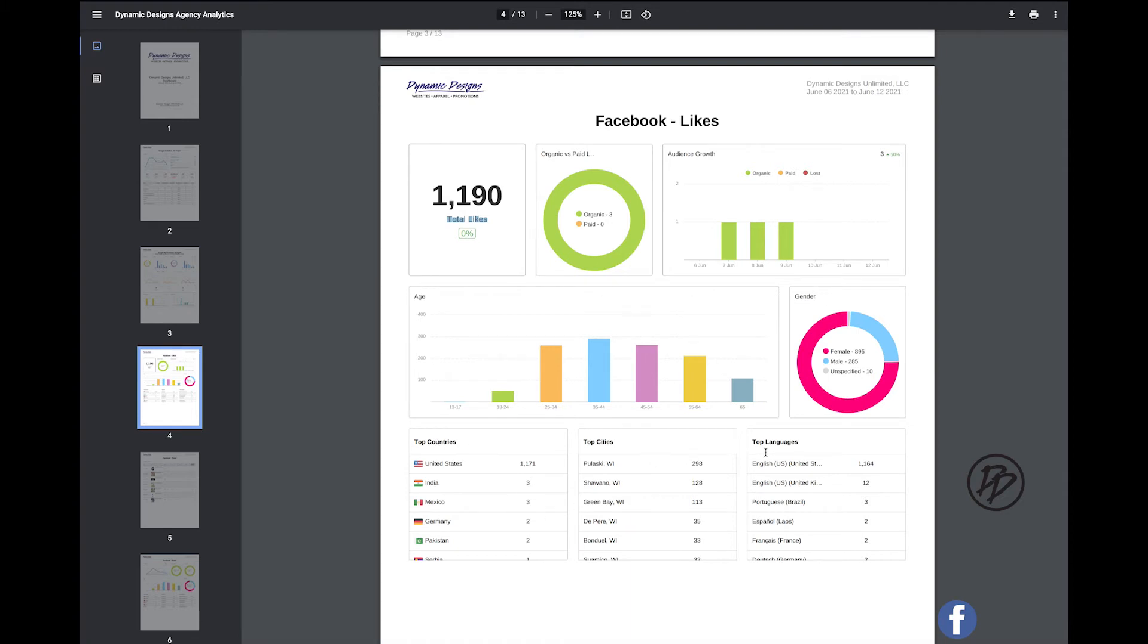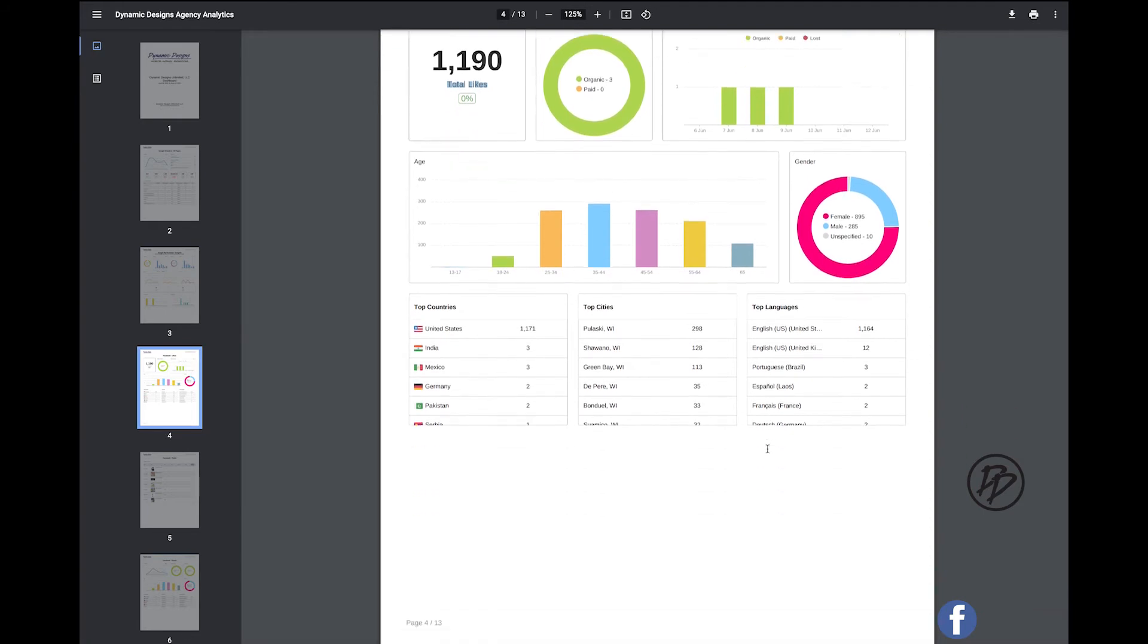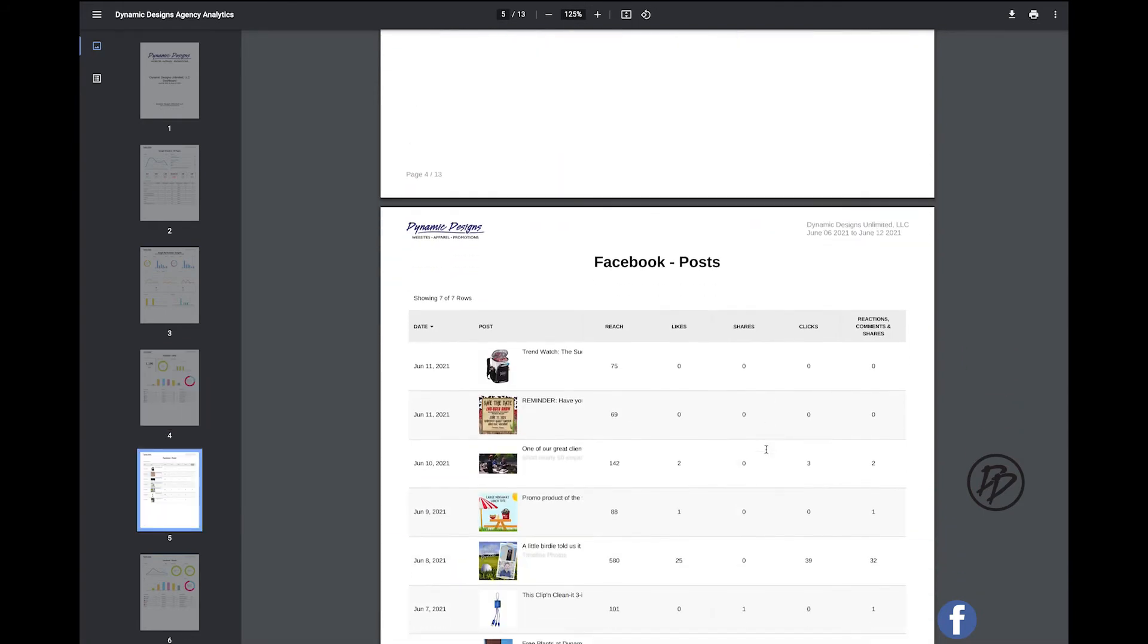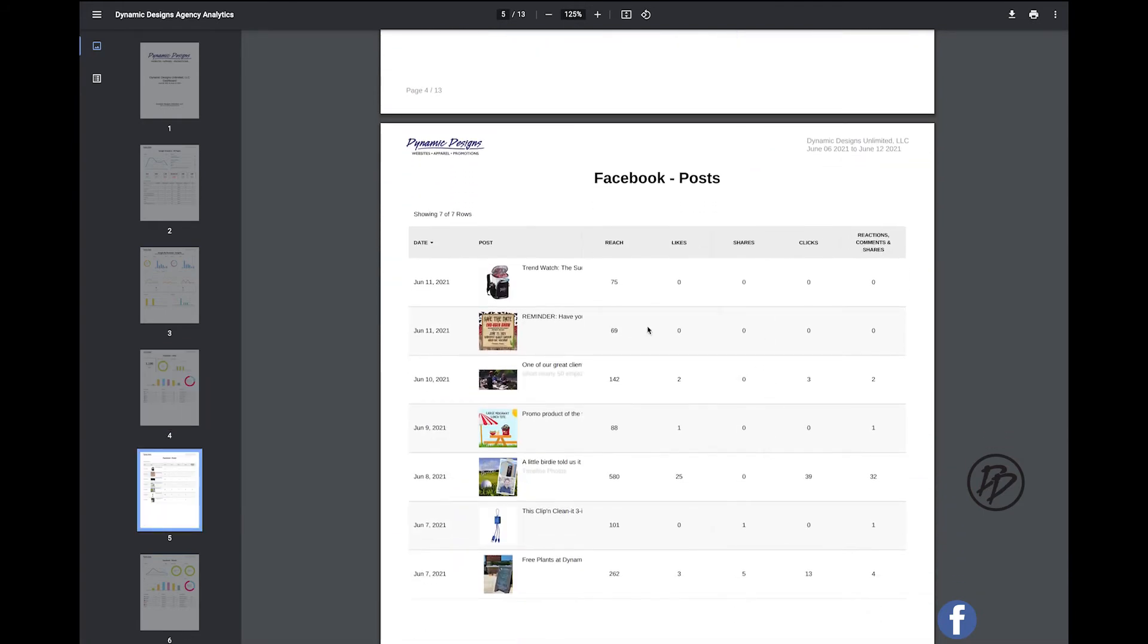Top countries, cities, top languages. And this is our total number of posts. So you'll see how many people that you've reached, how many likes you have, shares, clicks, reactions, and comments.